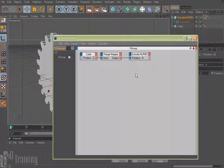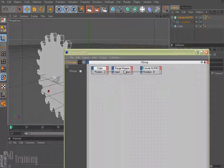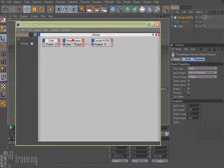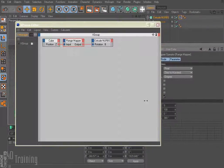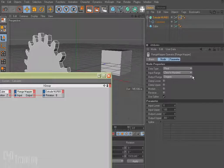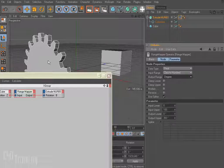If I double click on that you can see it builds the XPresso for you. The Z position of the cube is going into the range mapper — what a range mapper does is it takes a value and translates it to another value. The value we want to translate it to is the rotation for the extrude nurbs, or our gear. So if I select on my range mapper, the input range right now is 0 to 100 and our output range is 0 to 360 degrees. We can change that, but degrees works because we're trying to rotate it.